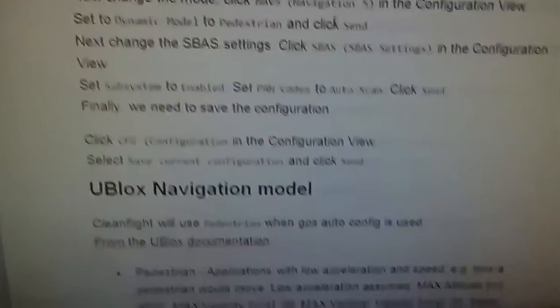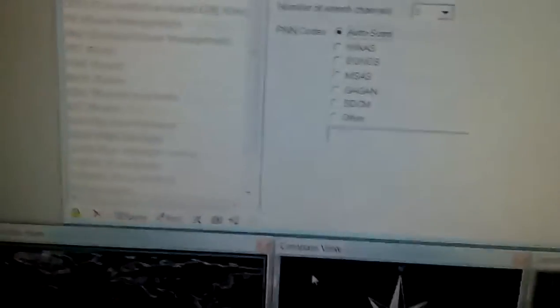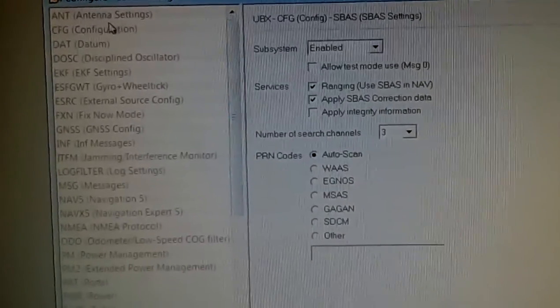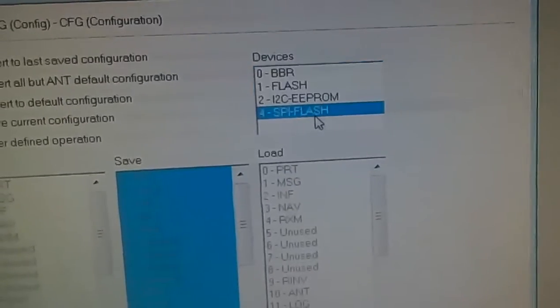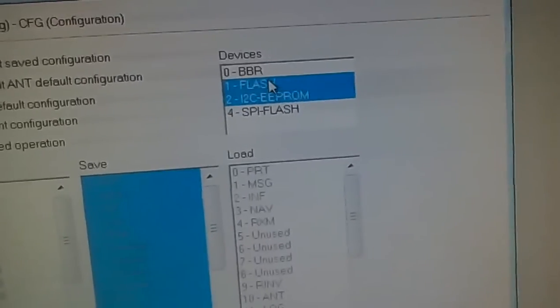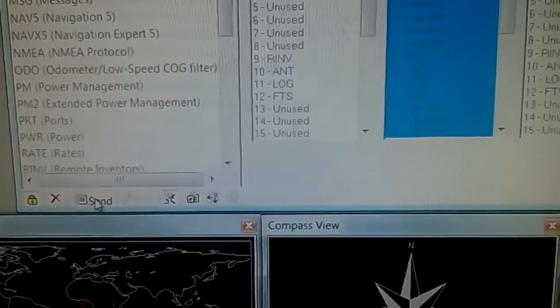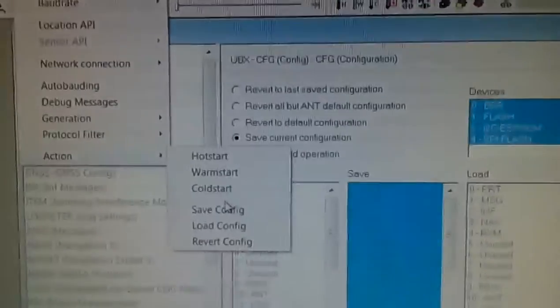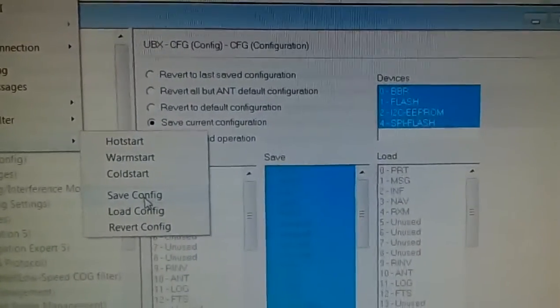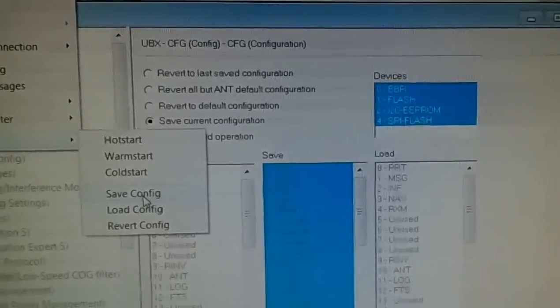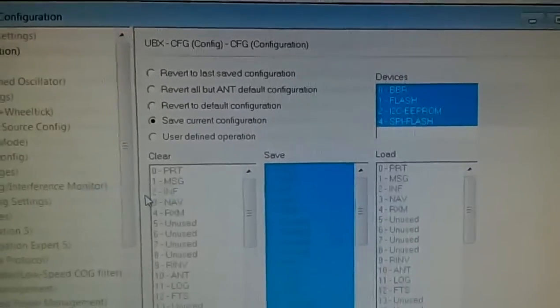We're pretty much done now. We're going to go to Configuration at the top and save all the settings we made. We must select BBR, Flash, and EEPROM — select them all together so that it saves to the EEPROM — and click Send. Also, going to Tools > Receiver Actions > Save Configuration, with BBR Flash, EEPROM, and SPI Flash all selected, click Save Configuration. Now we're pretty much done and can close this window.